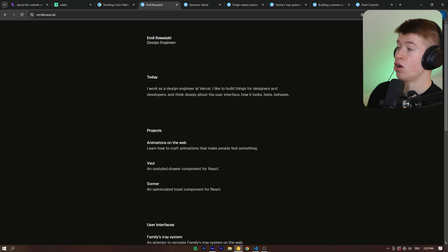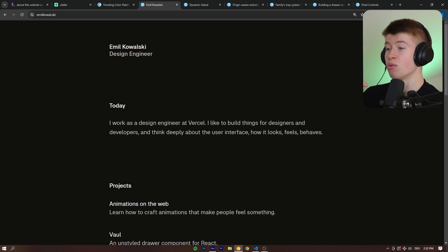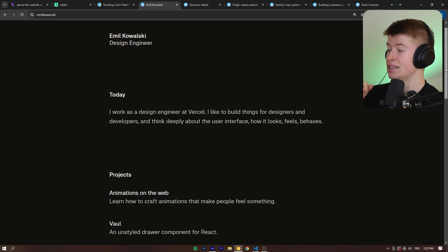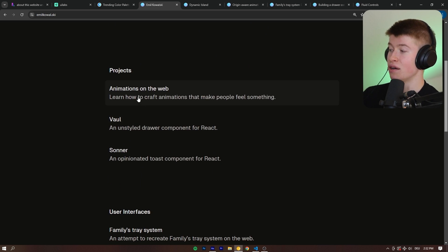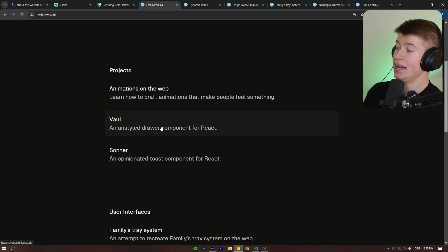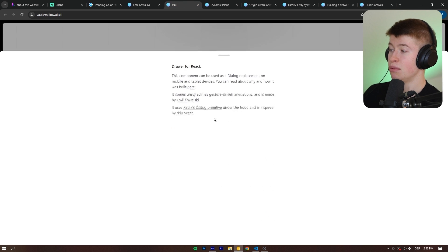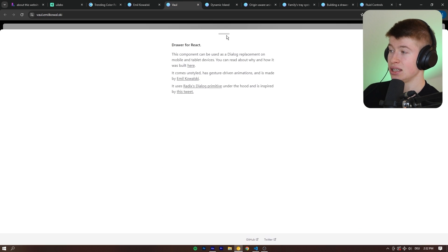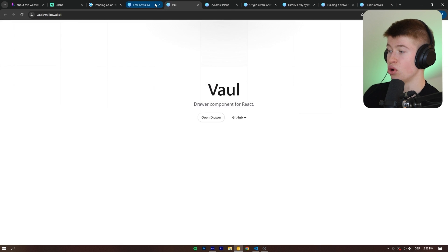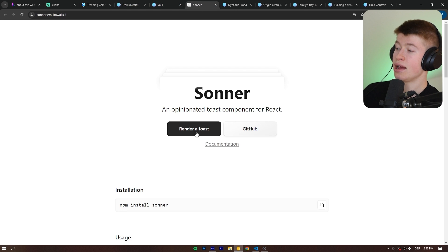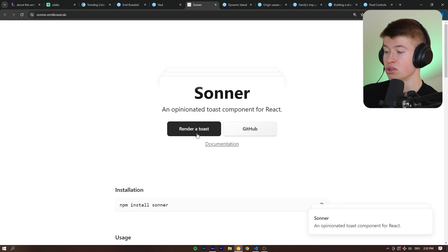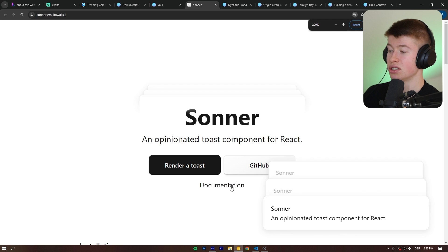And then the last resource is also made by an ex Vercel design engineer. While I'm making this video, he already switched away from Vercel, but he used to work at Vercel and he does a lot of animation stuff on the web. And he is also the author of some of the really cool stuff in the React ecosystem, like the drawer, for example, or a popular toast notification library. You can see that here in the bottom.